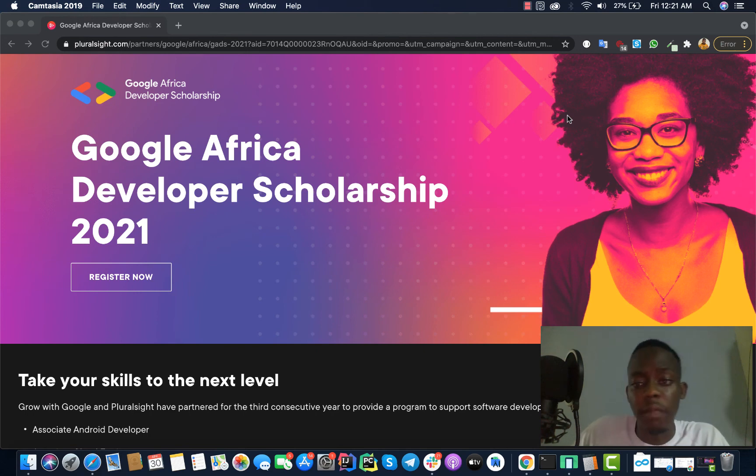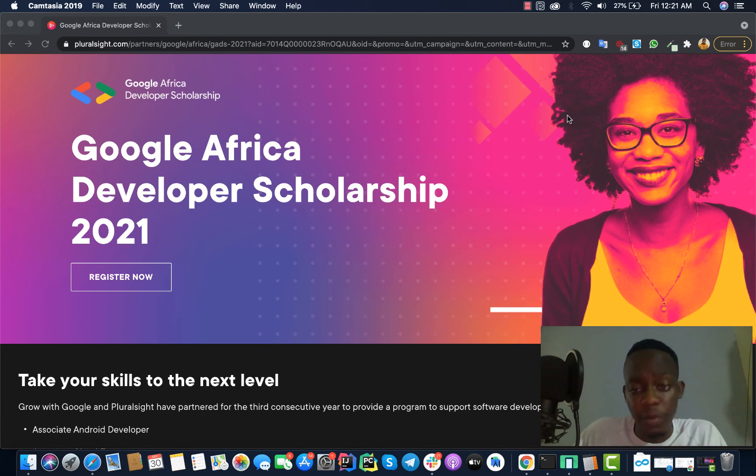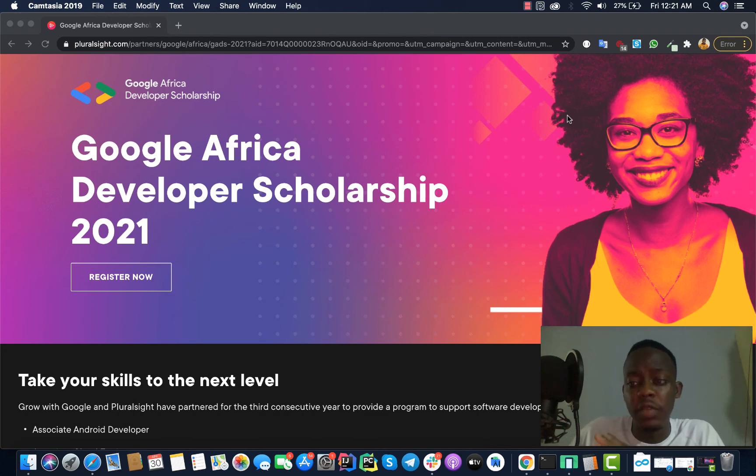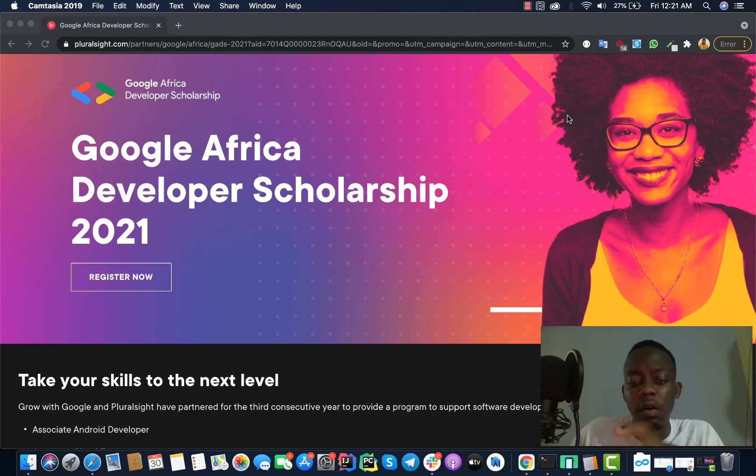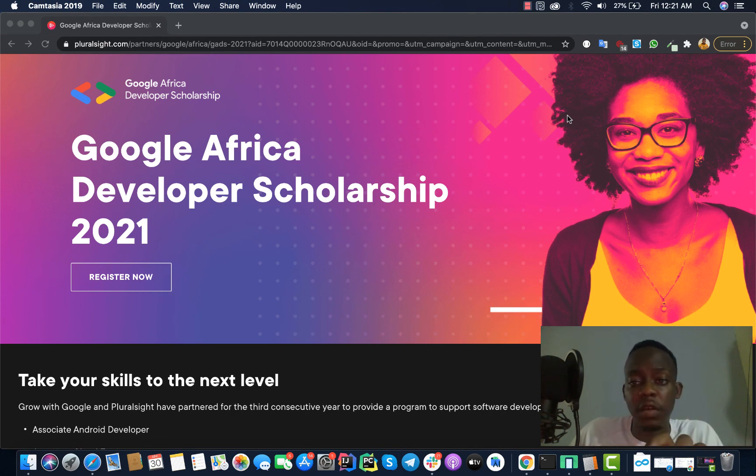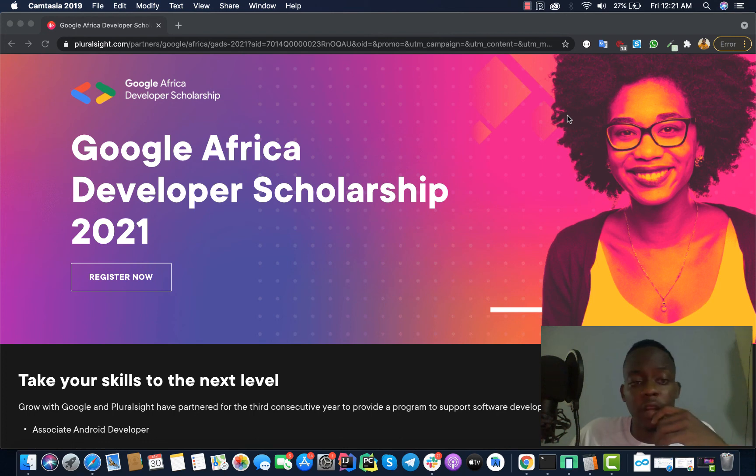That is it. It's a very good program. One thing I forgot to add is that when you do this program at the end of it, they will select the best students in each category and these students will be given coupons or codes to get certifications given by Google. For Android it is the Android Associate Developer.